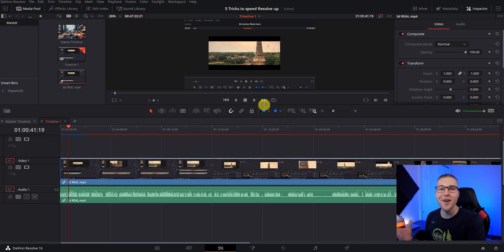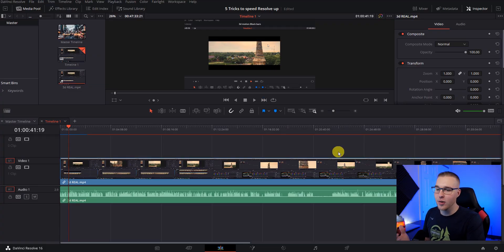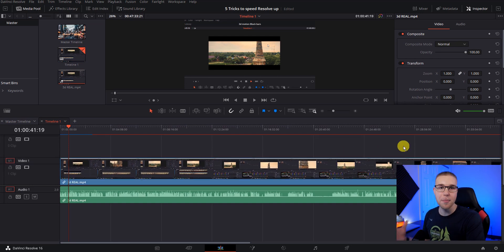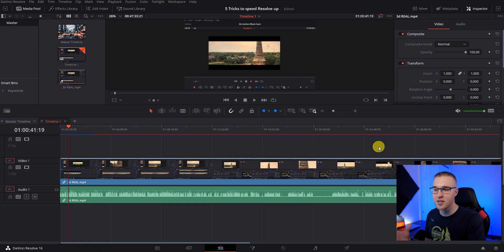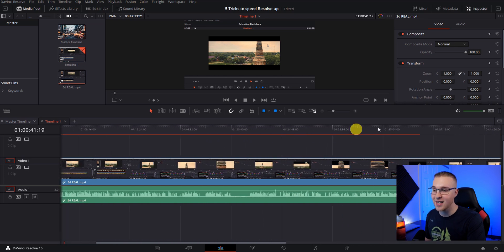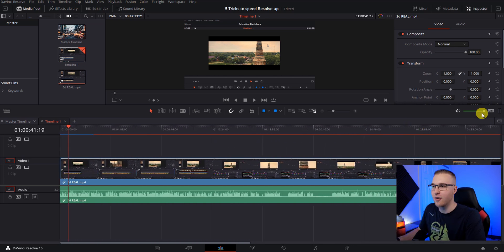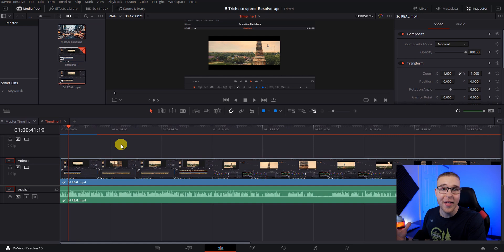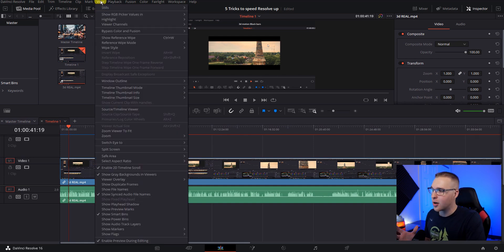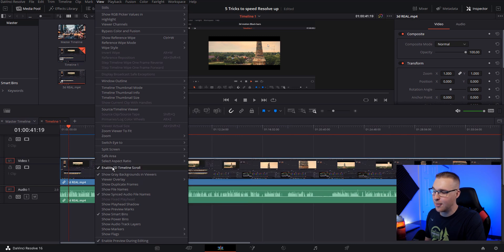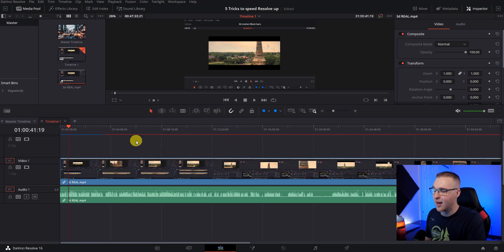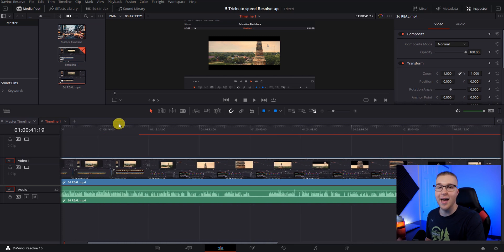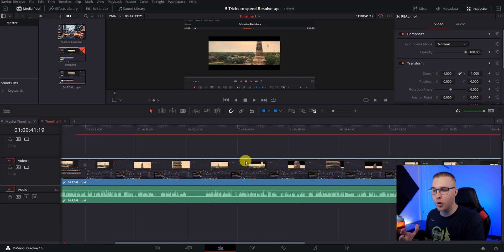All right. So as promised you get a bonus tip and this will help you just move around your timeline so much easier. One of the most annoying things in DaVinci Resolve is that I'm only able to use my scroll wheel to move up and down on the timeline. But in Premiere Pro, I was always able to use the scroll wheel to move from side to side and that made it just so much easier. Well, there's a way to do that in DaVinci Resolve. So if you go to view, go down to enable 2D timeline scroll, deselect that. Now with your scroll wheel, you can just move all around and it's so much more fluent.